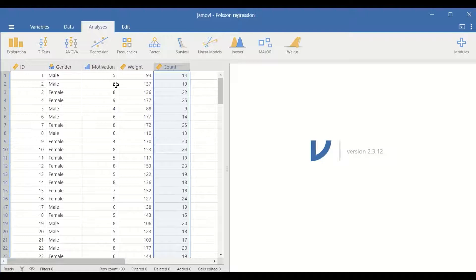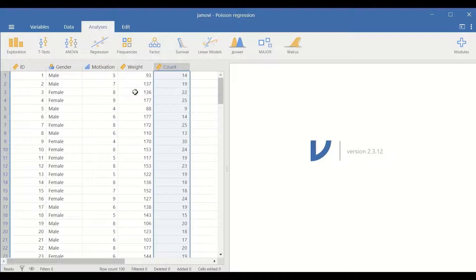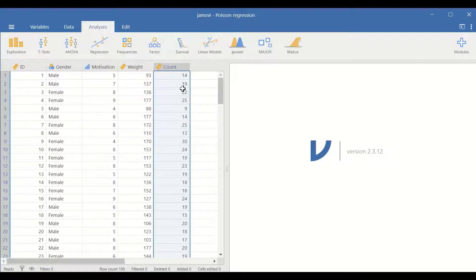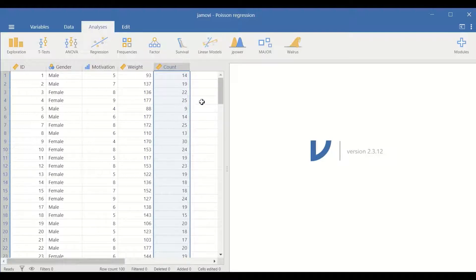To examine whether these three different independent variables can contribute to the number of sessions attended by each participant then Poisson regression will be performed.